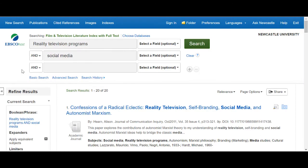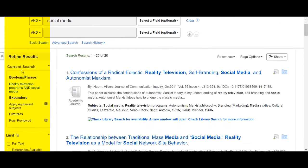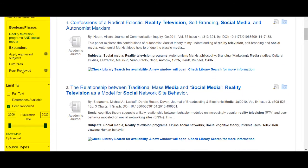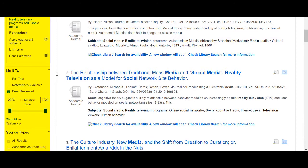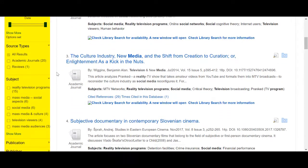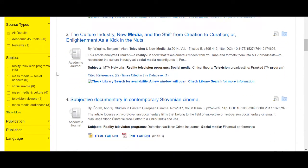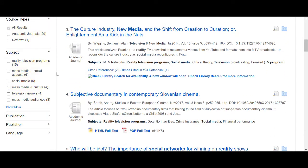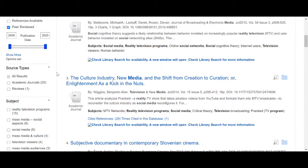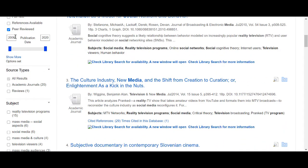Here you can see the results of my search. On the left-hand side are the refine options where you can narrow the focus of your search by date, information type, subject or language. I'm going to limit my results to those from the past 10 years.